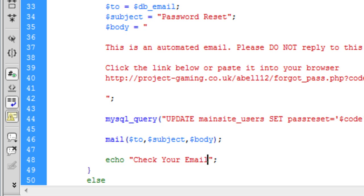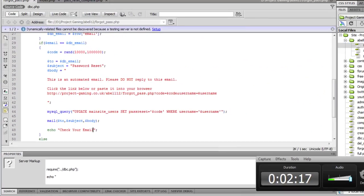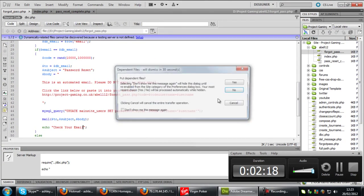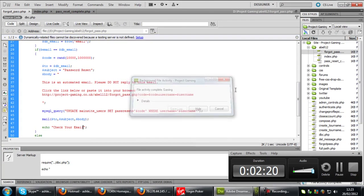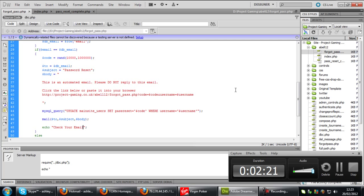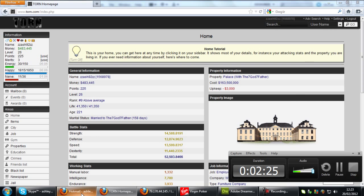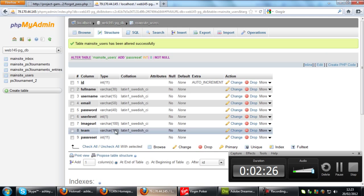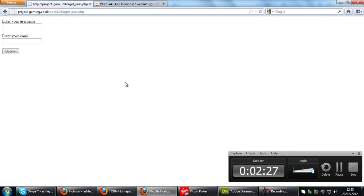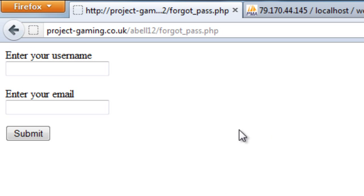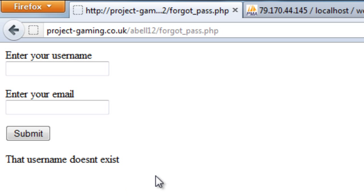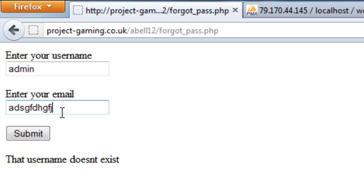If I now upload that and if I just refresh this page and if I enter a username that doesn't exist, we get that username doesn't exist. If I enter a username that exists and a wrong email.